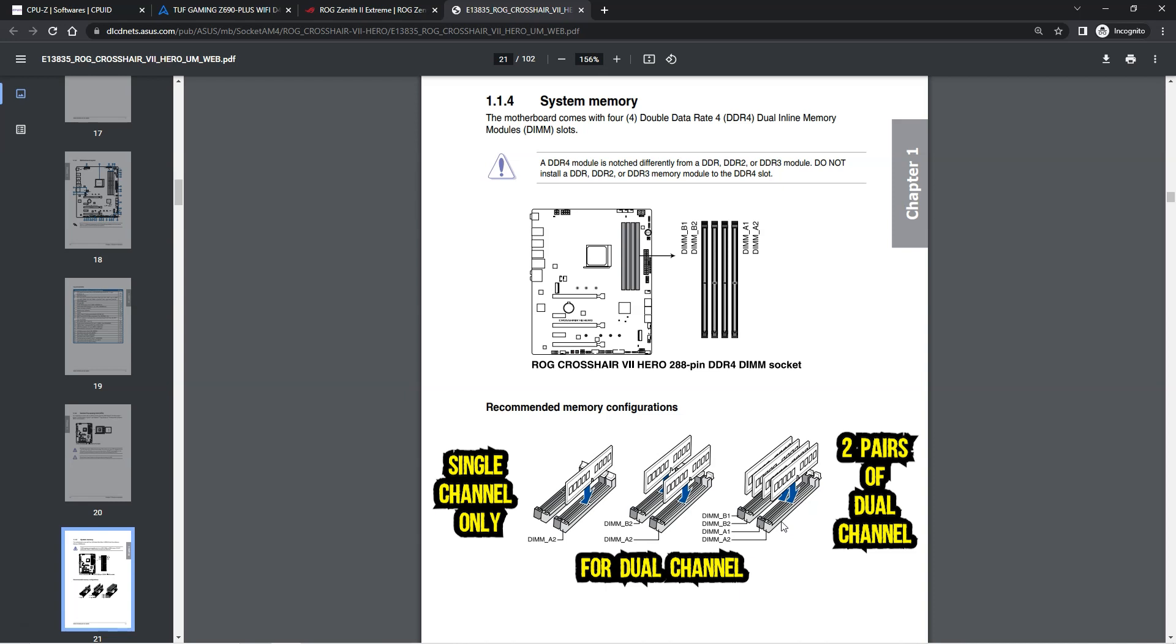Again, while not necessary, it is generally a good practice to have two or four RAM sticks of equal size, capacity, frequency and brand.